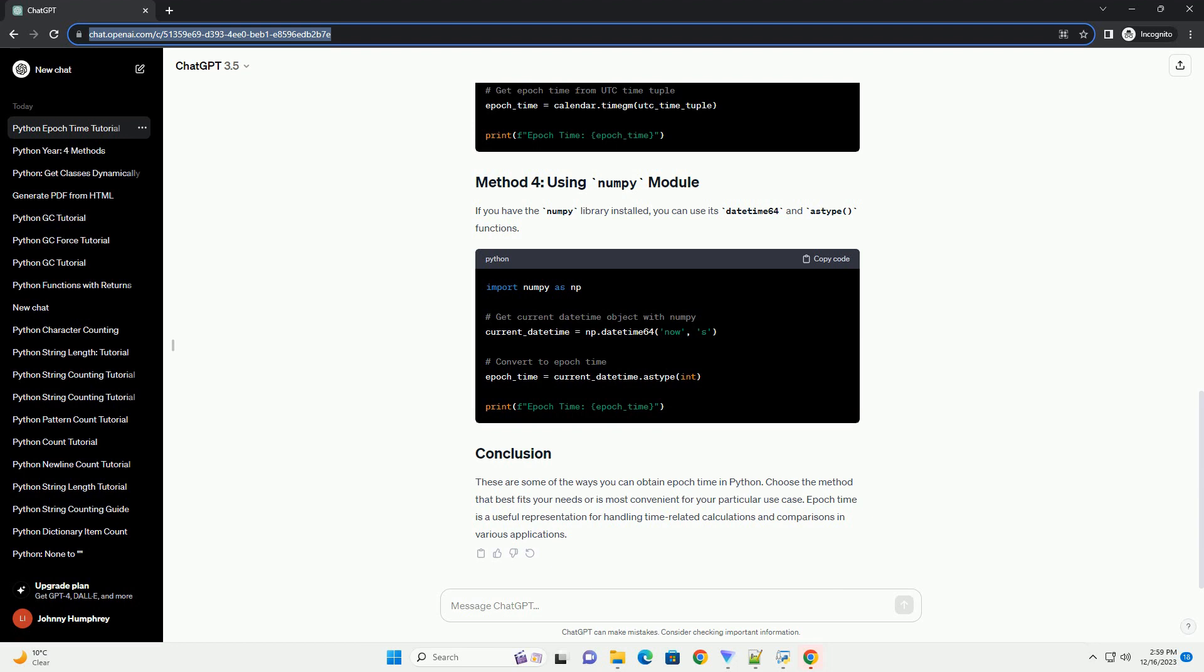which is similar to the time method but works with a tuple representing UTC time.